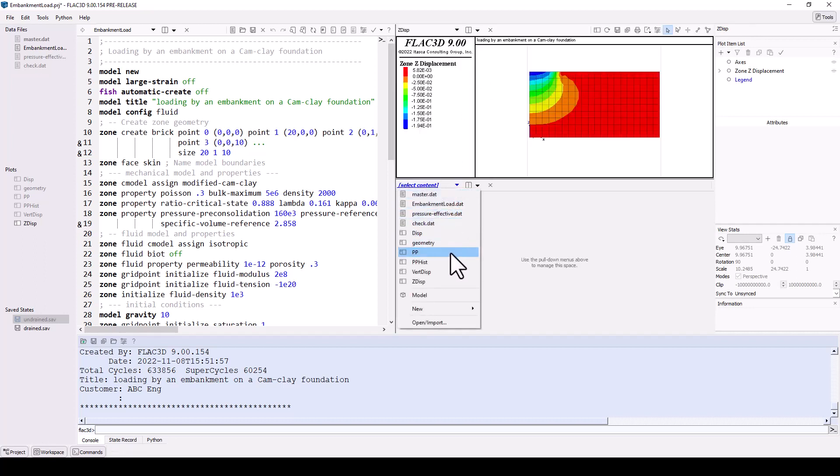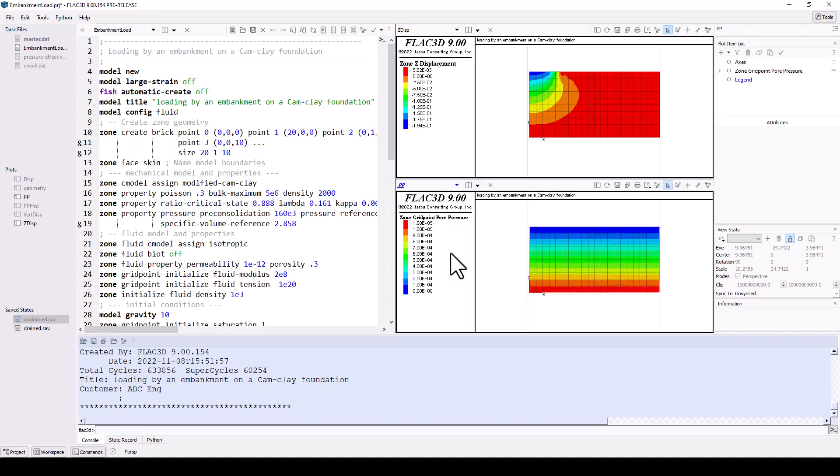You can save a model state at any point as you build and run your model, saving the state record or work path and any results. You can restore a model state from any saved file and continue modifying or running the model from that point.